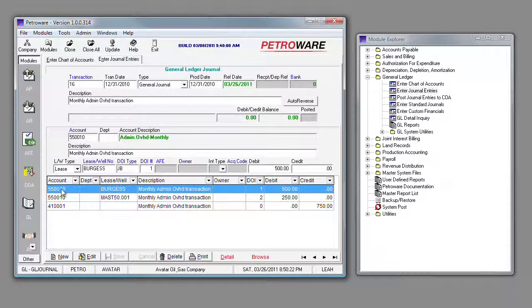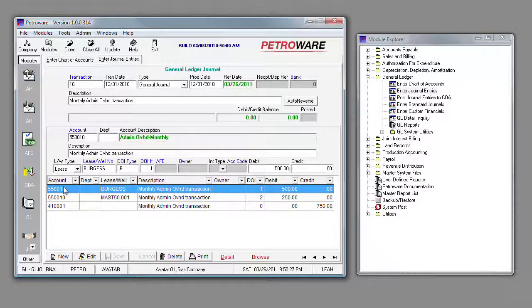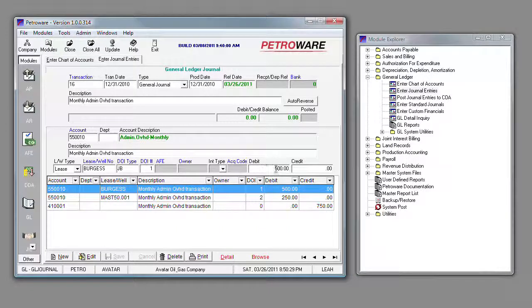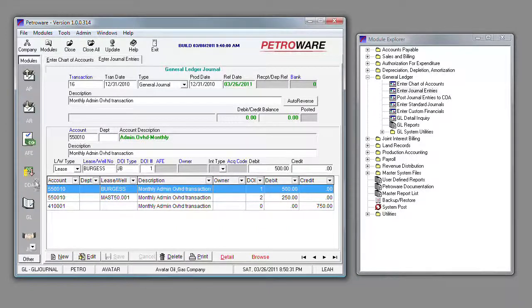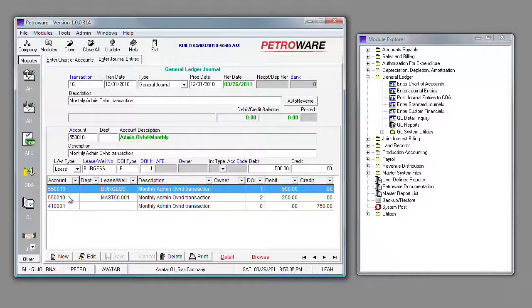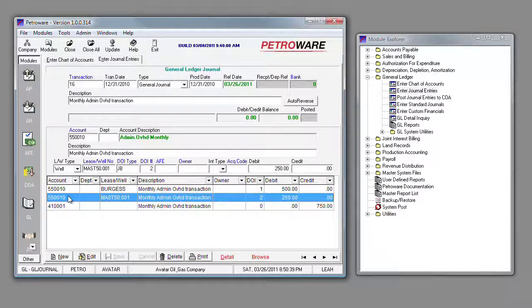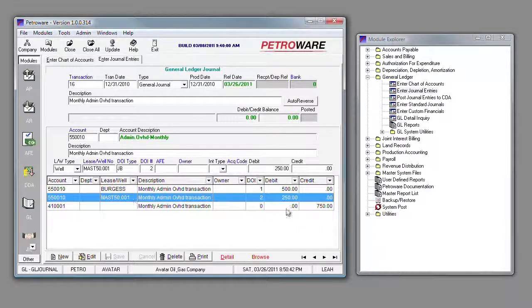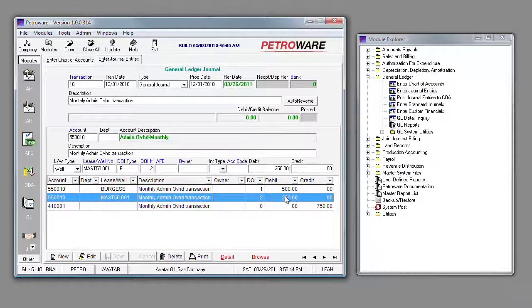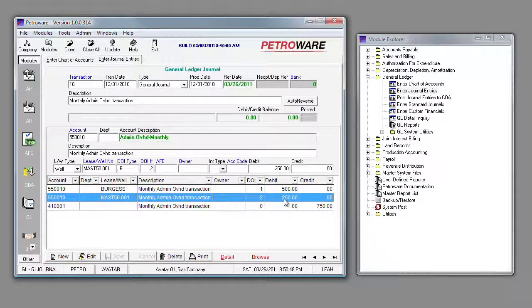So this lease level allocation, whether we had one well or hundreds or thousands of wells, it would take whatever amount we put in and allocate it across those wells in that lease as per our setup. Our second line item in this transaction goes to our Masterson 50 number one well where the entire $250 has been allocated directly to administrative overhead on that well for the month.